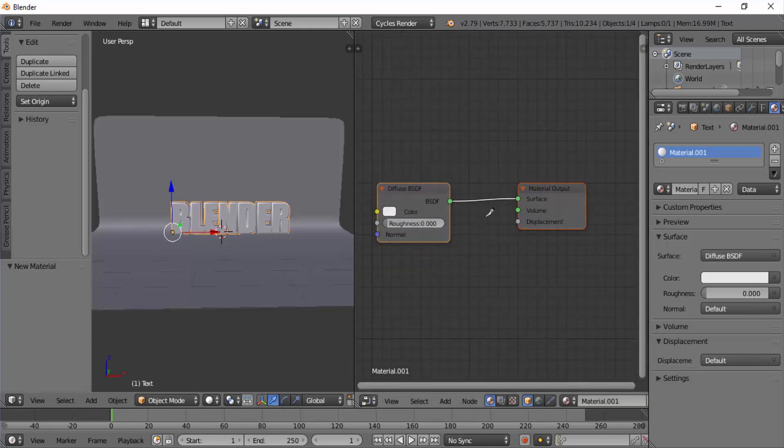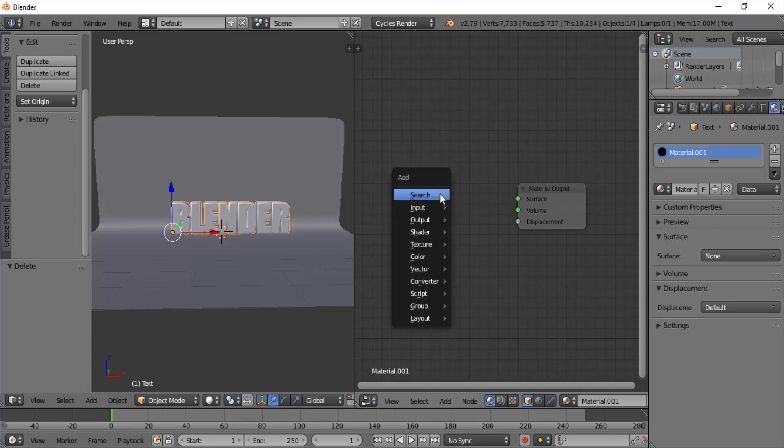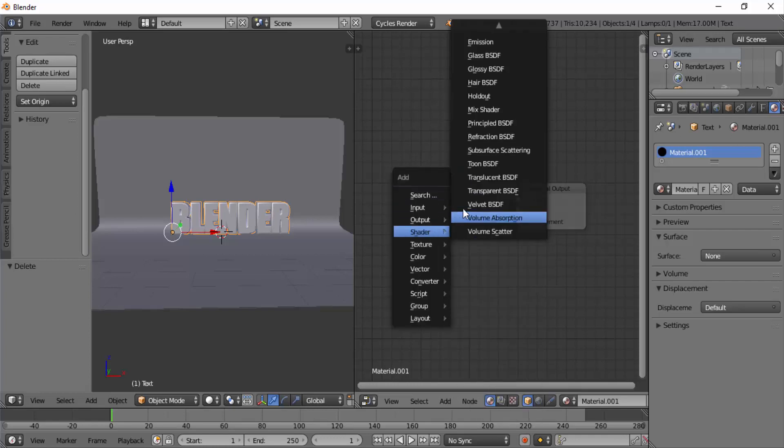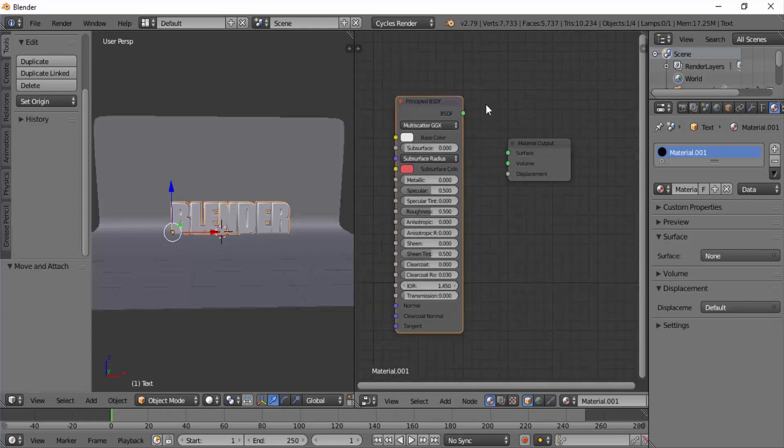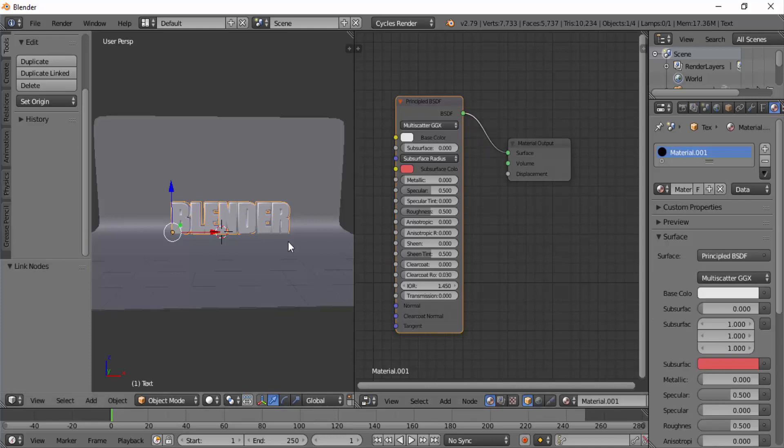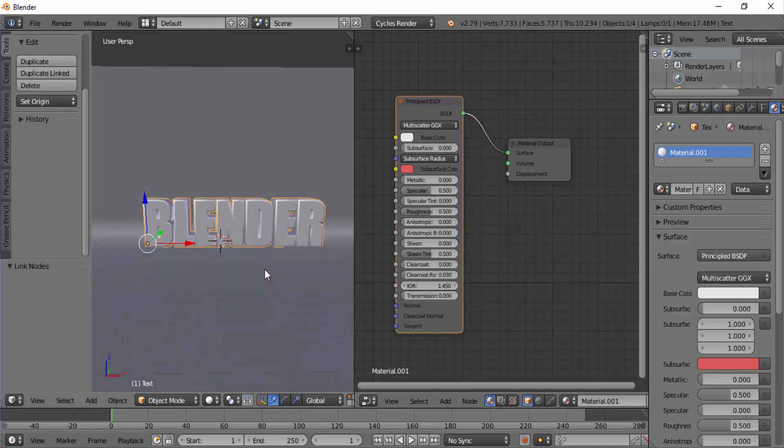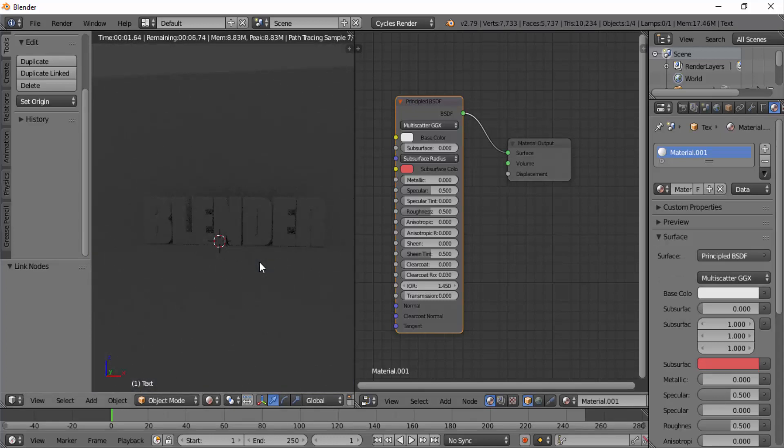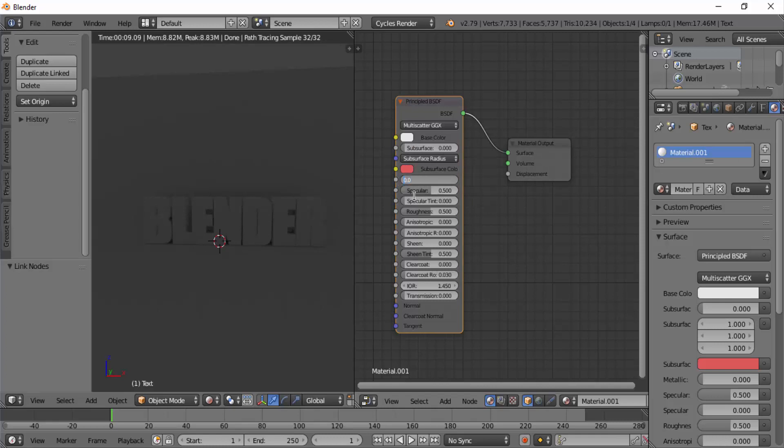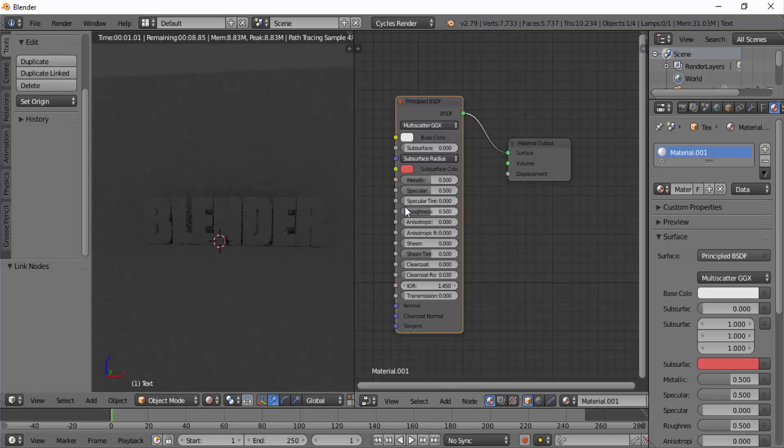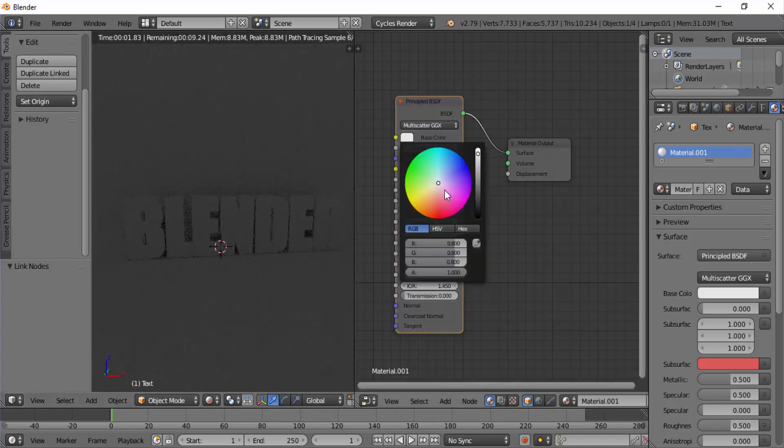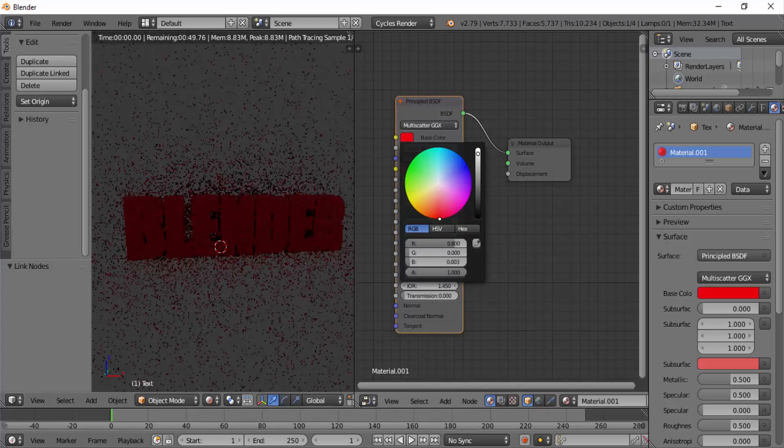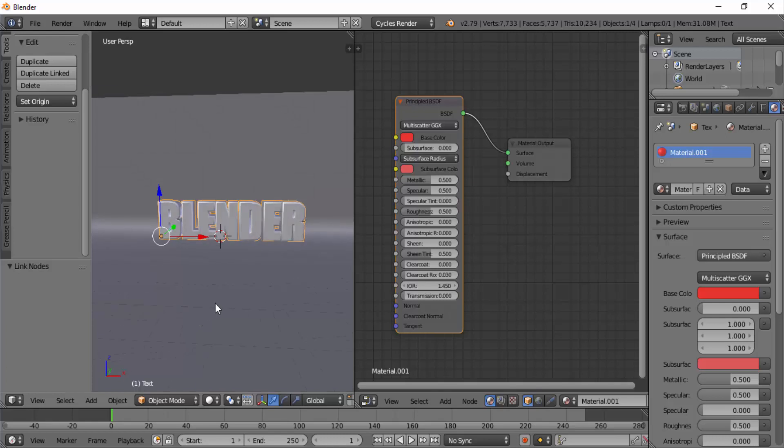Press X on diffuse BSDF to delete it, then add principled BSDF shader. Shift plus A, shader, principled BSDF. Then click and drag this green node from the shader and connect it to the surface of the material output. Move your mouse to the 3D viewport and press Shift plus Z. This will show you the rendered view. Change the metallic value to 0.5 and change the base color. Press Shift plus Z to get back to the solid view.